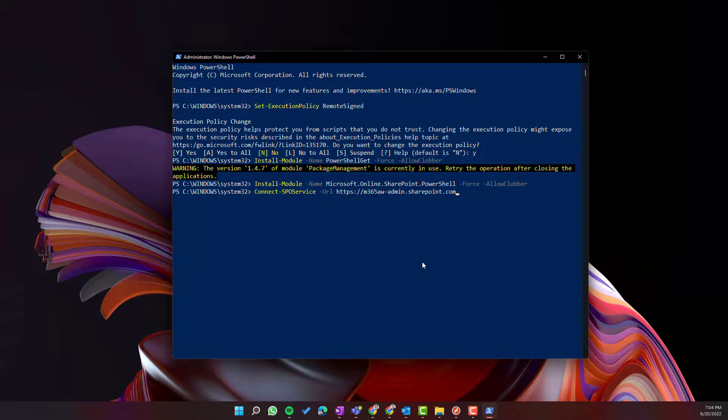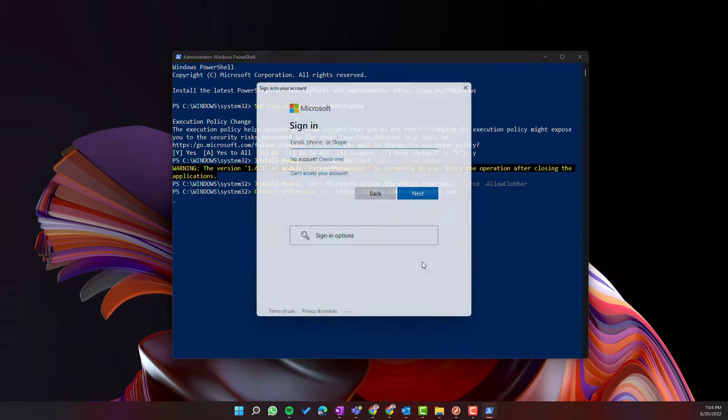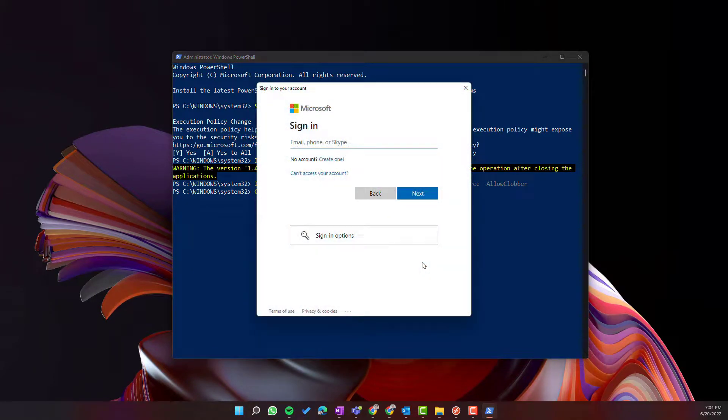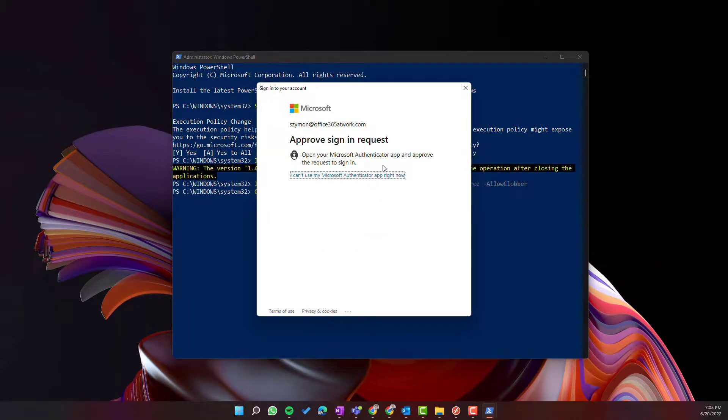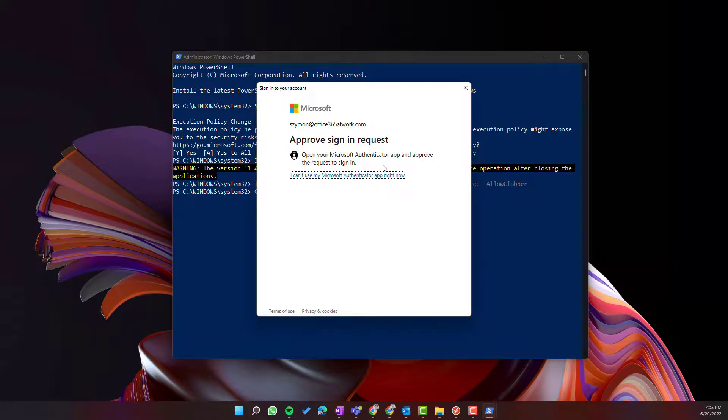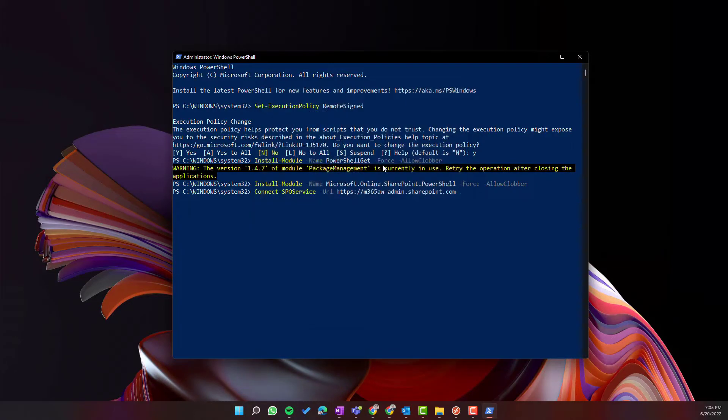Use that commandlet and you will be asked to log in to your Microsoft 365 environment. In the last step of the authentication you will also be asked to use Microsoft authentication app to approve your login through PowerShell and you will connect to SharePoint online.